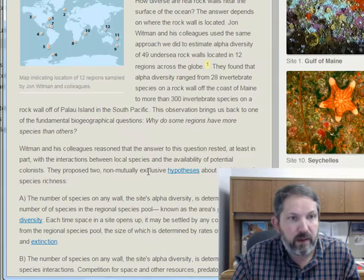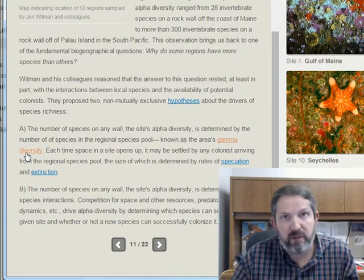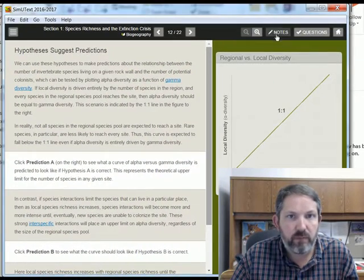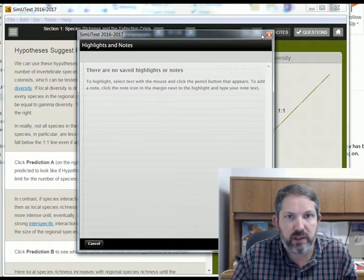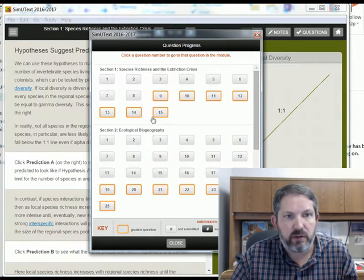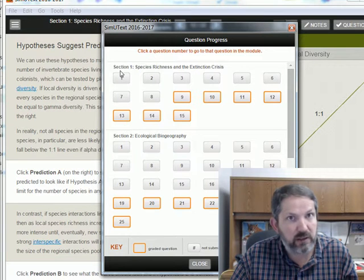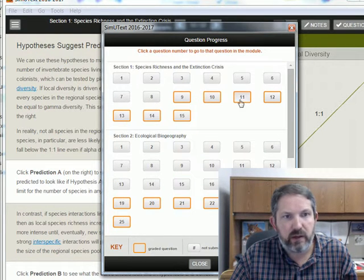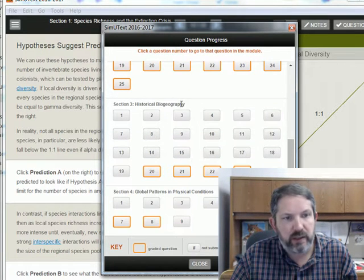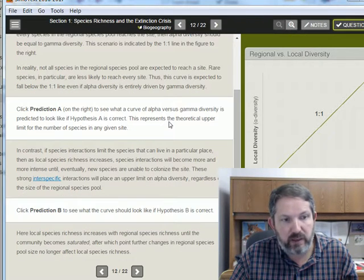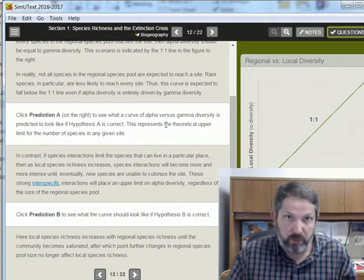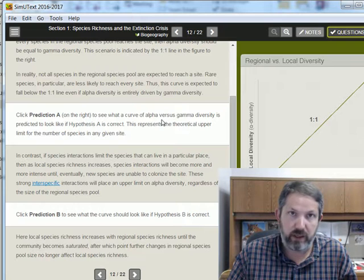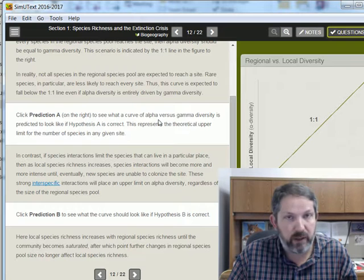There are lots of terms — gamma diversity, for example — highlighted with pop-out boxes explaining them. You can also highlight things and write your own notes. You can see which questions are in each section. Section one alone has 22 pages, and on several pages there are questions to address, with four sections total. So I'm already saying to myself this is going to take quite a while. I'm going to be working through these just like you are, to get a better sense of how long it takes.